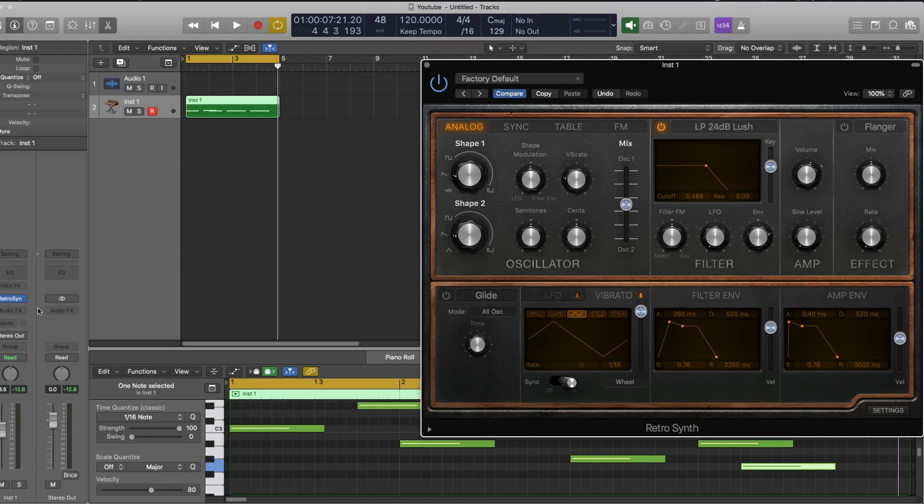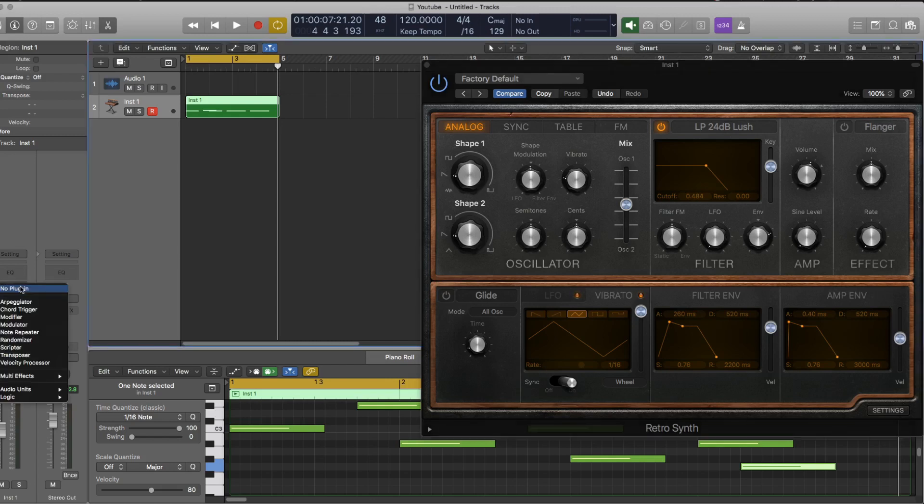So if we go over to the channel strip over here on the left, above where you select the plug-in instrument that you're using, there's a box that says MIDI effects. So I'm going to click on this and it'll give me a list of different effects that do different things to the MIDI.